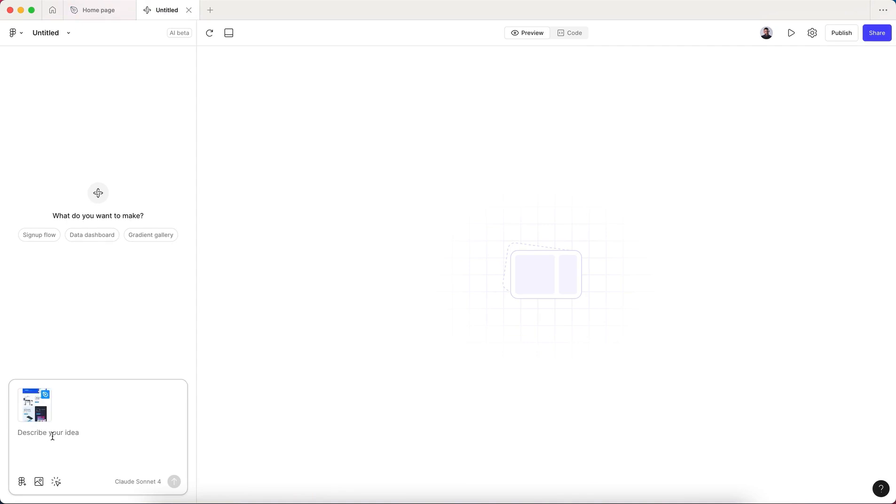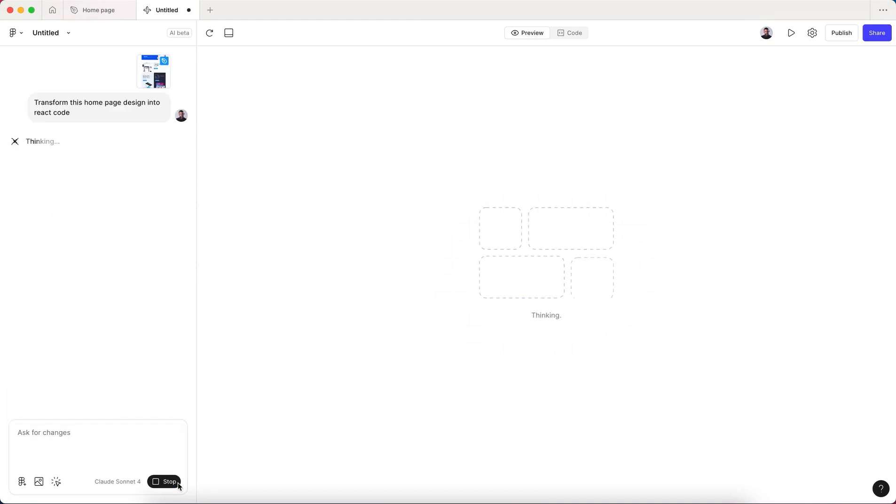Let's go here and hit Command V to paste. As you can see, it is importing my frame and I'm gonna tell it: transform this home page design into React code. That's it, I'm gonna hit send.